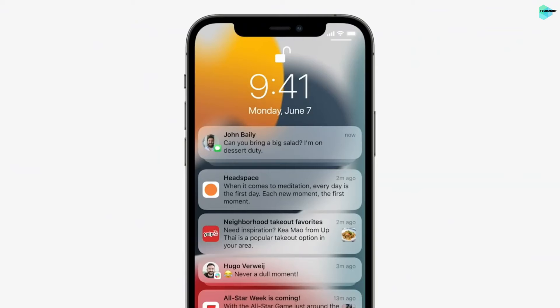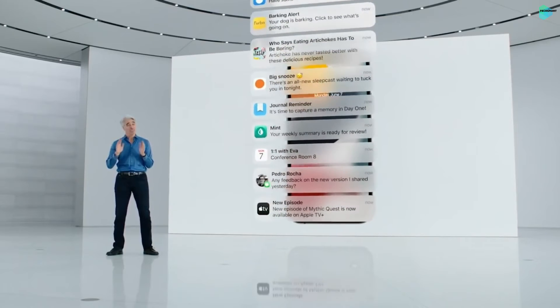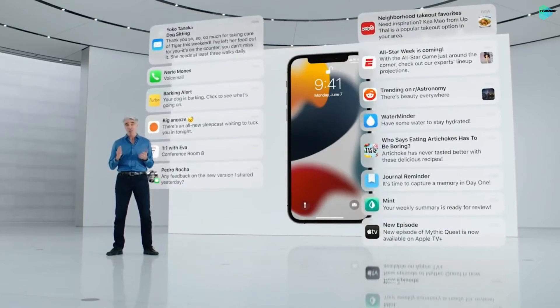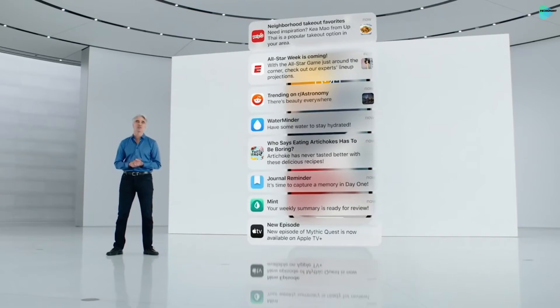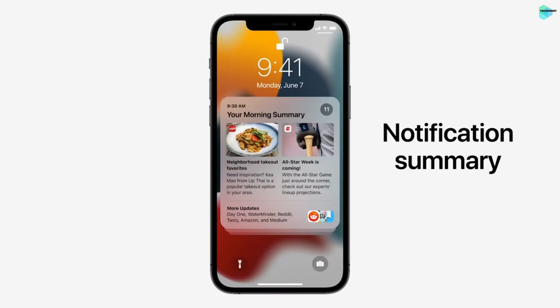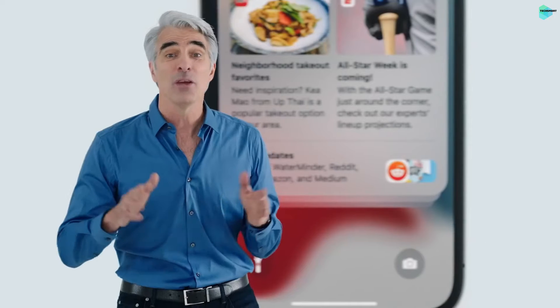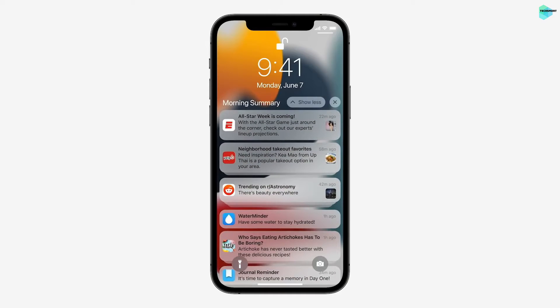With notifications, they have a fresh new look — contact photos for people and larger icons for apps. And the truth is, while some notifications require your immediate attention, others could be dealt with later. We're introducing the Notification Summary, a helpful collection of your notifications you can schedule to be delivered at any time you choose, like in the morning and evening. We use on-device intelligence based on how you interact with your apps to arrange the summary so it's easy to quickly catch up. Notifications in the summary are ordered by priority, with the most relevant ones rising to the top.